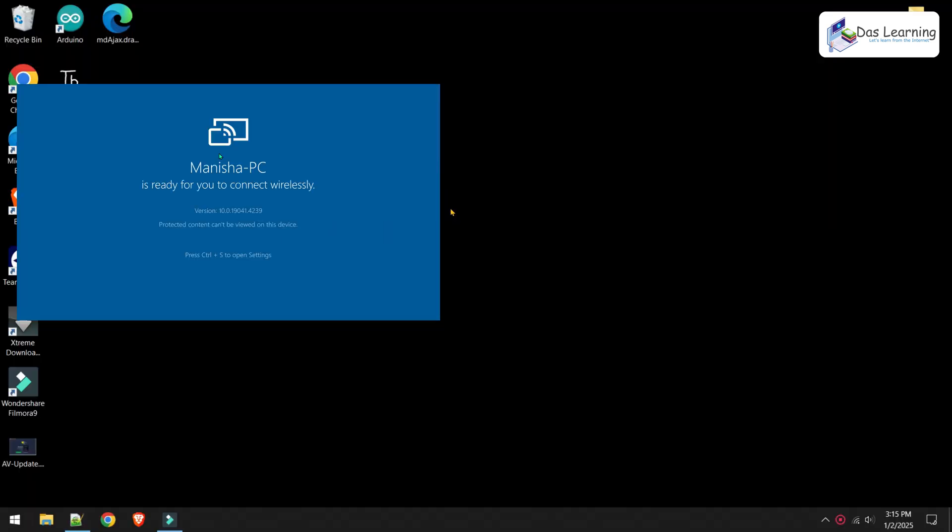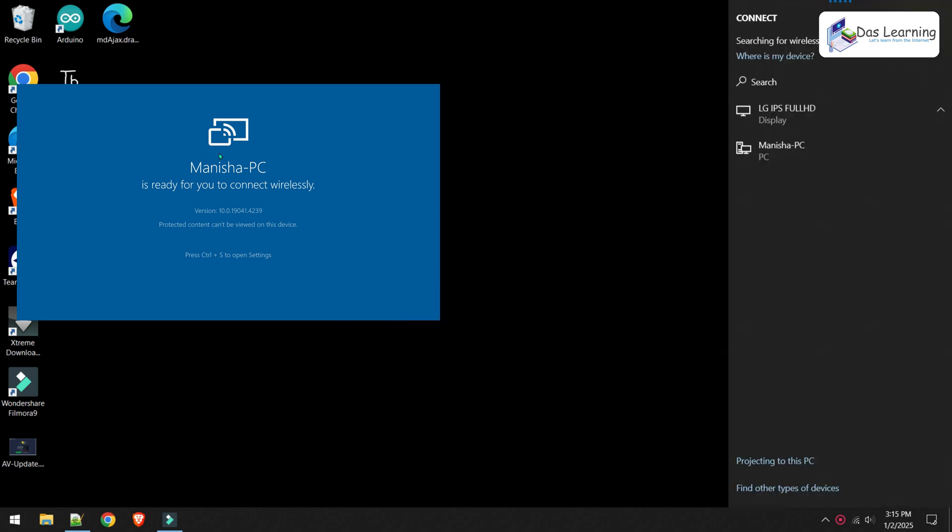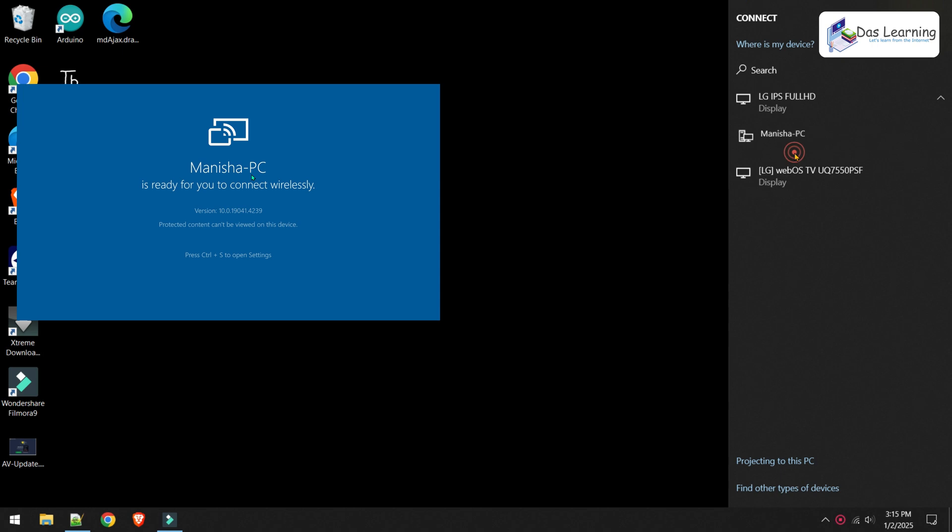On my other computer, what I will do, I will simply press Windows K, K for Kolkata. And I will see the connect wizard appears at the right of my screen. What I will do, I will simply click on this PC. As you see in the other screen, the name of the PC is Manisha PC. I will simply click on that.